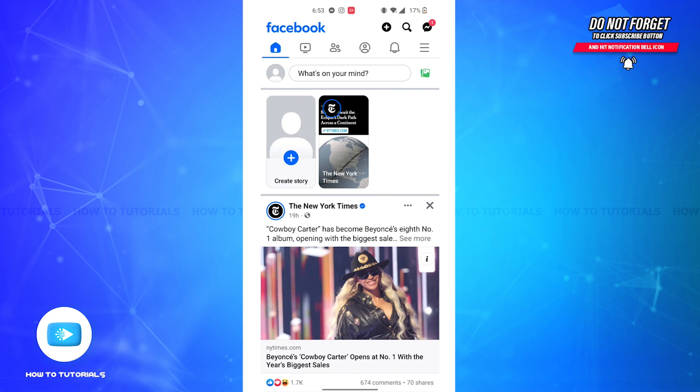the Facebook app on your device and make sure that you're already logged into your account. Now since we're on the home page of Facebook, on the top right corner of your screen you'll be able to see a